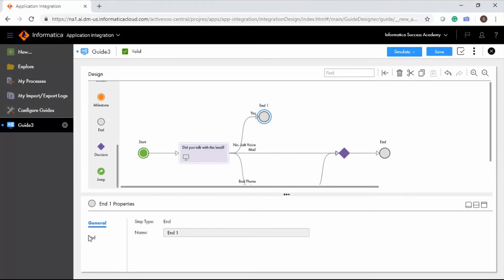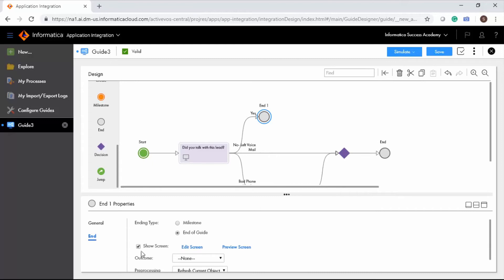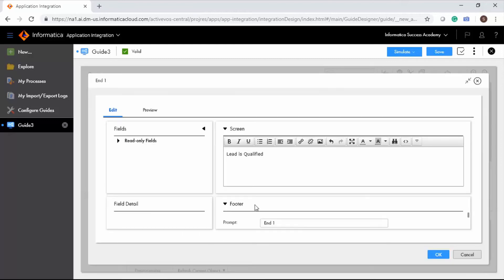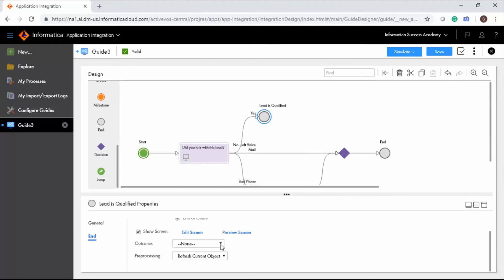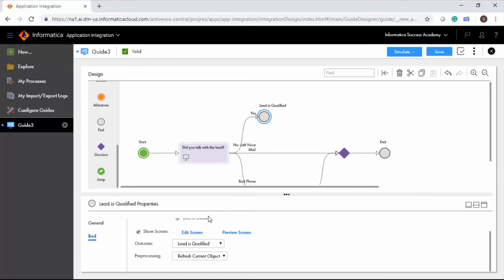Complete the first end step. Select the Show Screen checkbox and click Edit Screen. Enter 'Lead is Qualified' in the screen editor prompt field. In the button label field, enter 'Done' and click OK. In the outcome section, select Lead is Qualified and retain the Refresh Current Object option. This option allows you to see the action performed by the guide on the object's page.